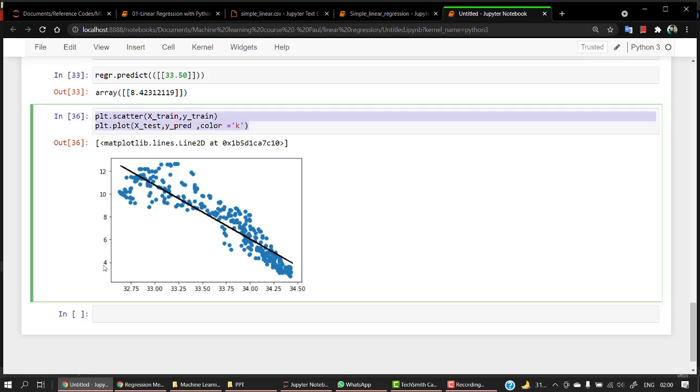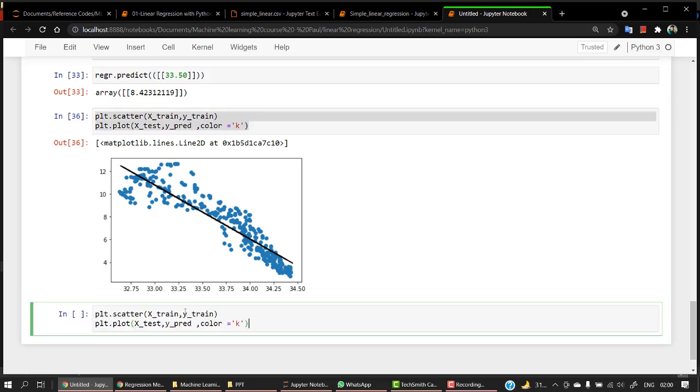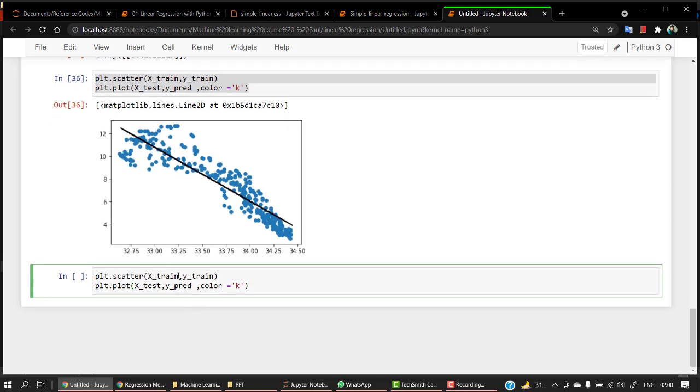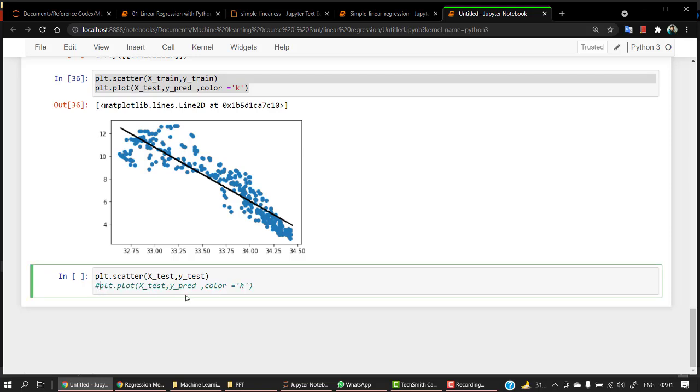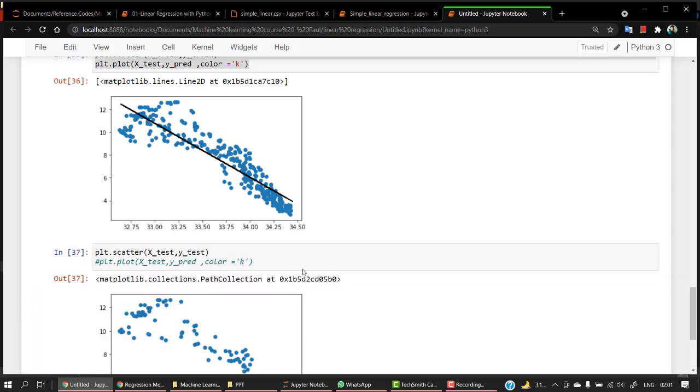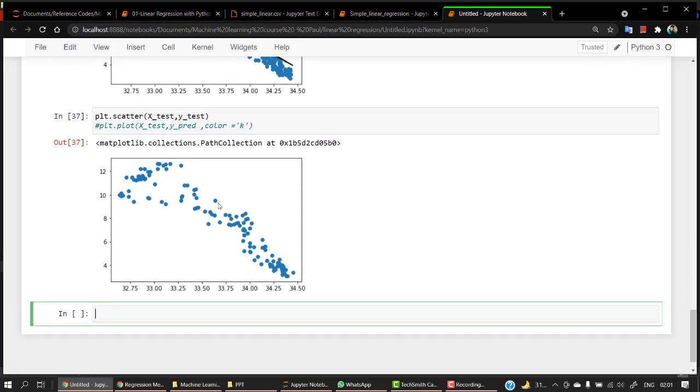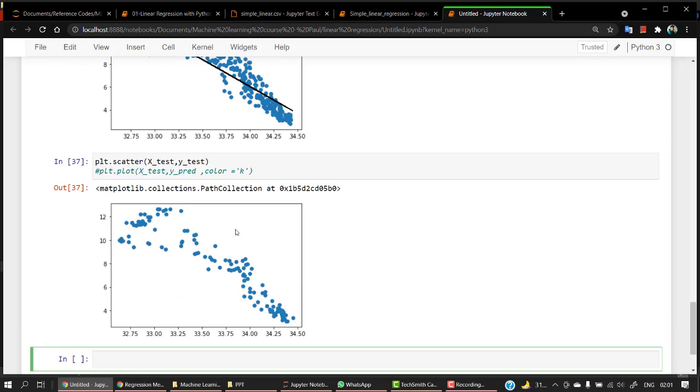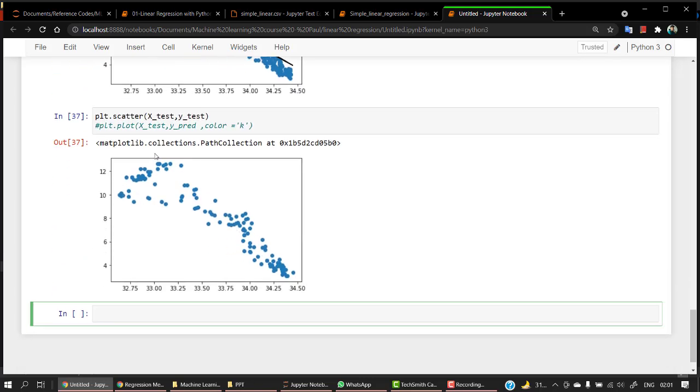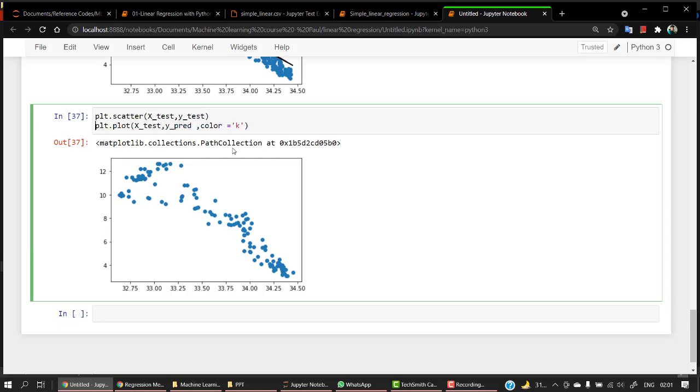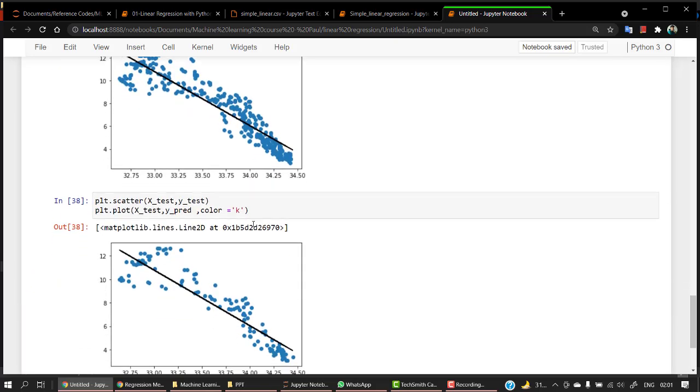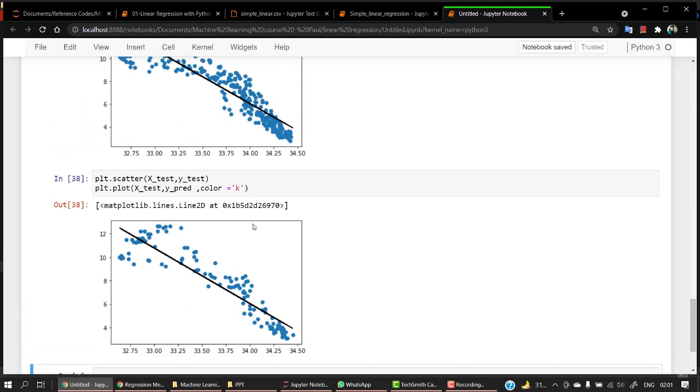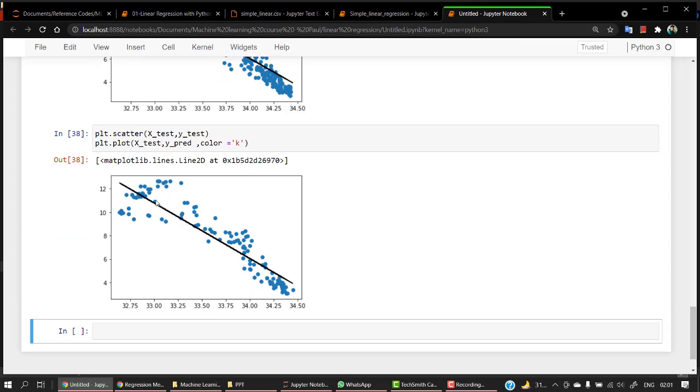We can see that our model has done quite a good thing in the training examples. Let's look the same thing for our test. We have x test and we have y test. Let's check it out. Let's run this. This is our test set from which our model is to look into how good of our line our model has been able to provide.